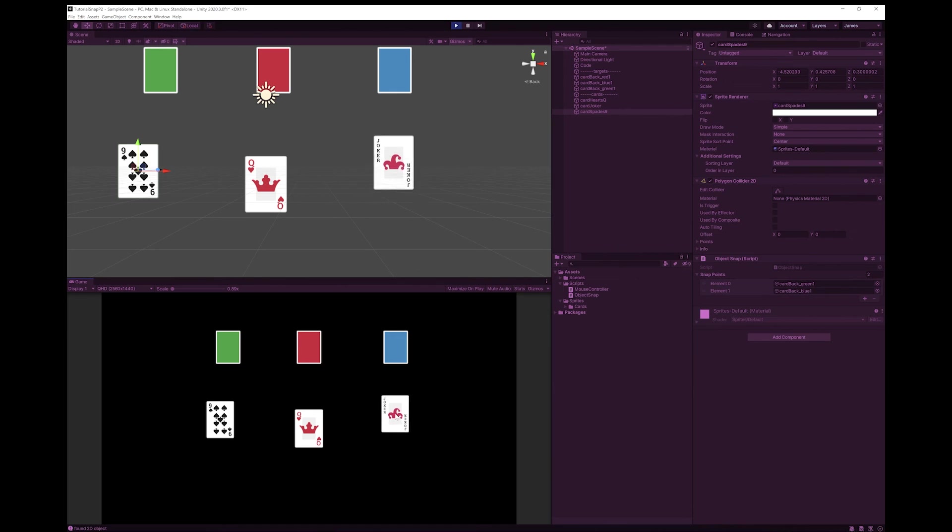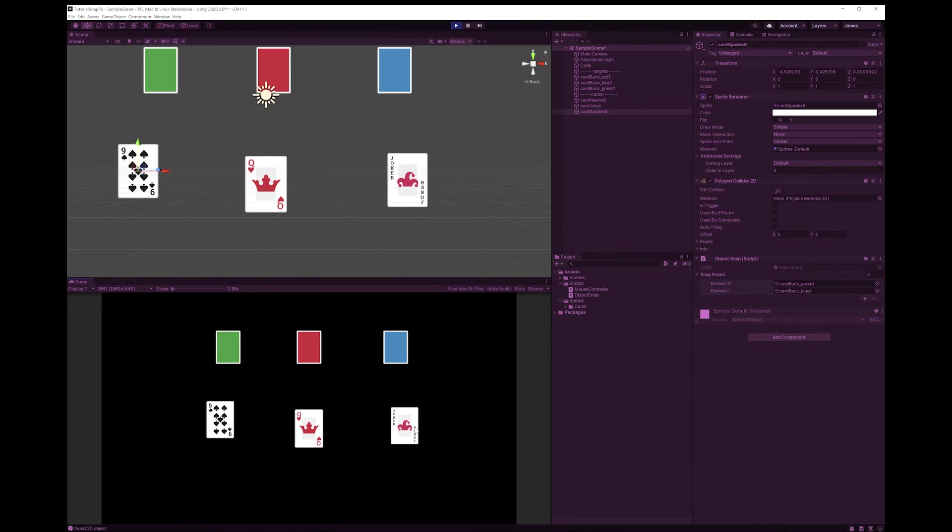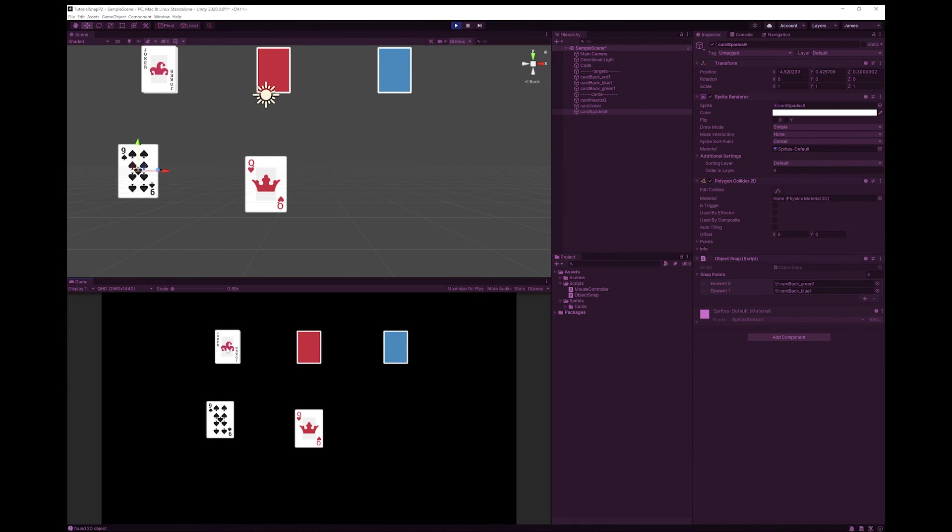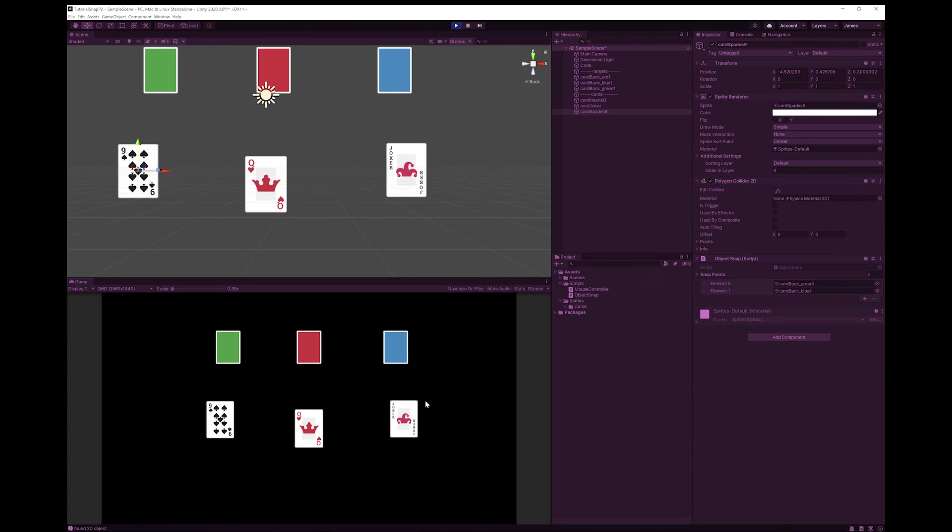Now the joker doesn't have any object snap on it. So it will be using the old code. That means that the joker will snap to all three of them. Hopefully you can see how this system, you can add this and choose whichever points you want. And it's quite extendable and changeable.